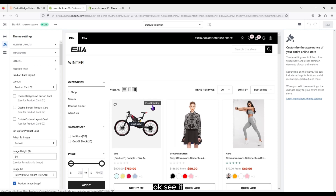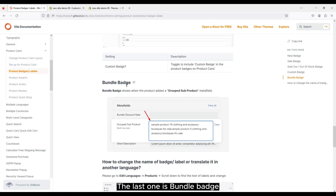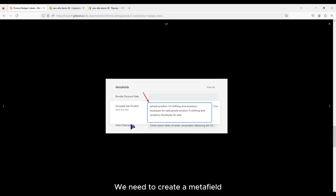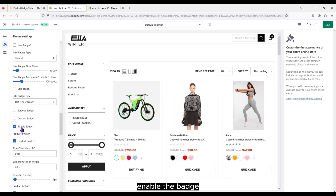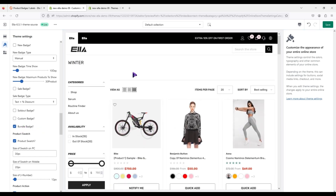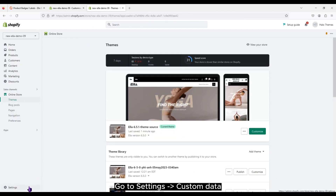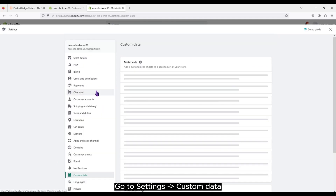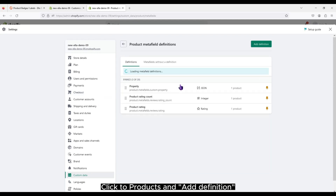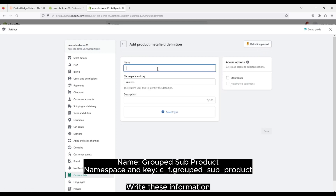The last one is Bundle Badge. We need to create a Metafield. Enable the Badge. Go to Settings, Custom Data. Click to Products and Add Definition. Write the required information.